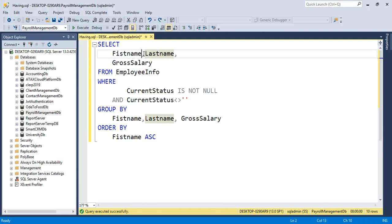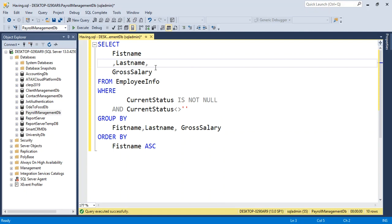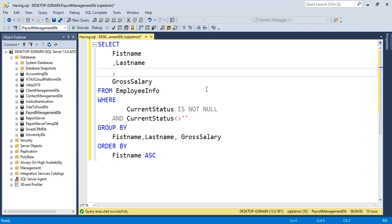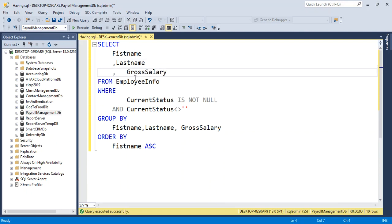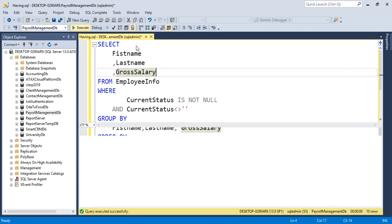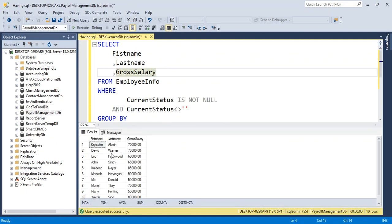Now run this query. Yes, this is working. Now we can add an aggregation function.